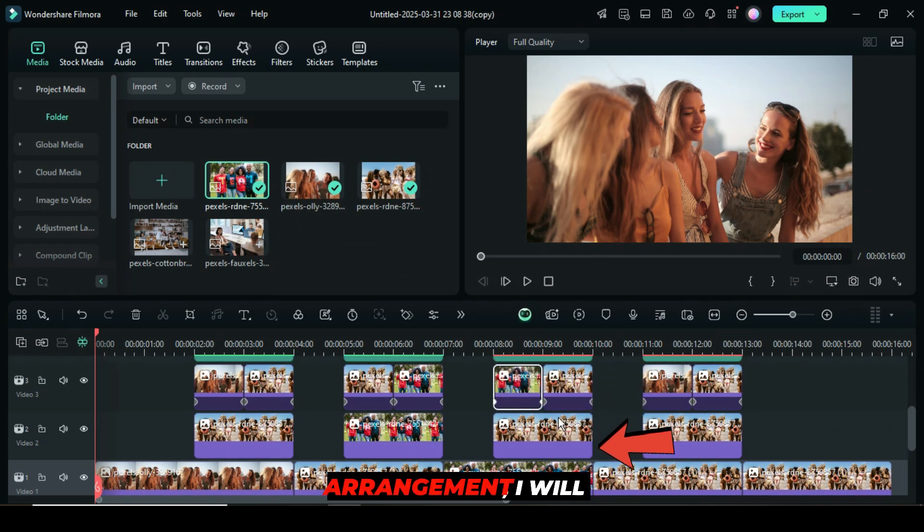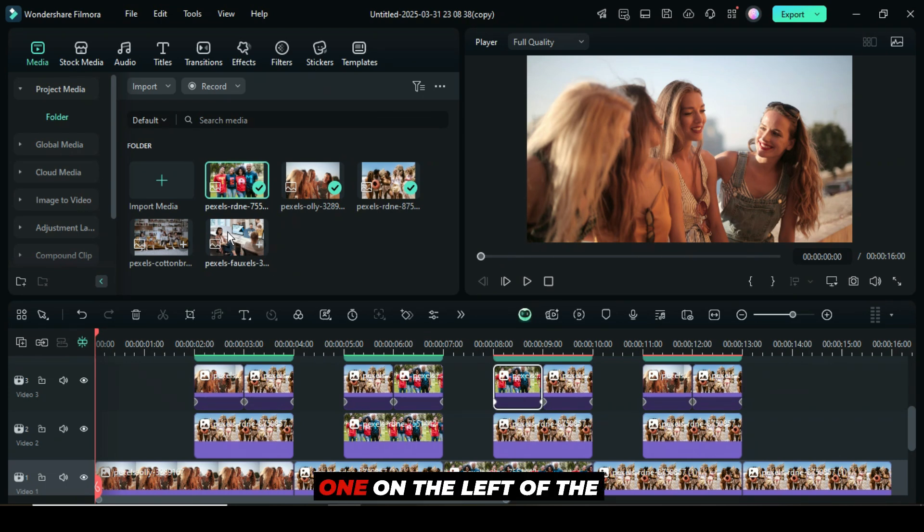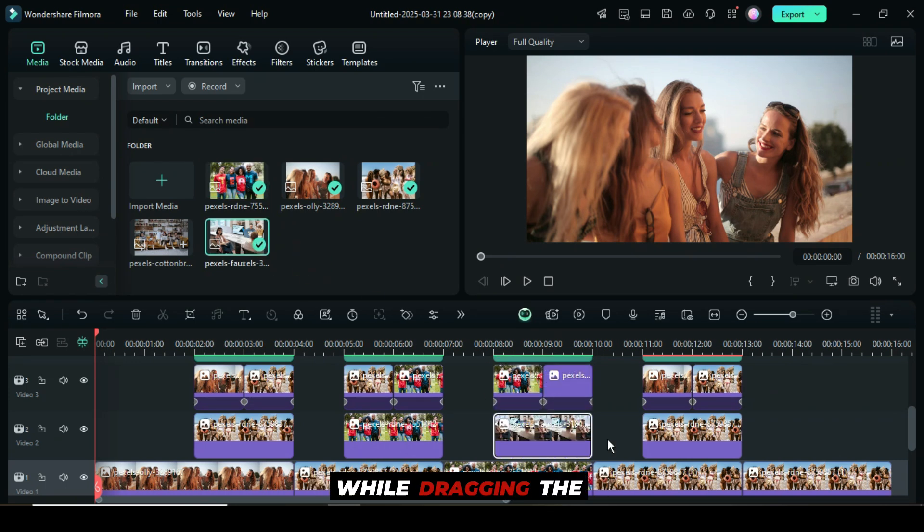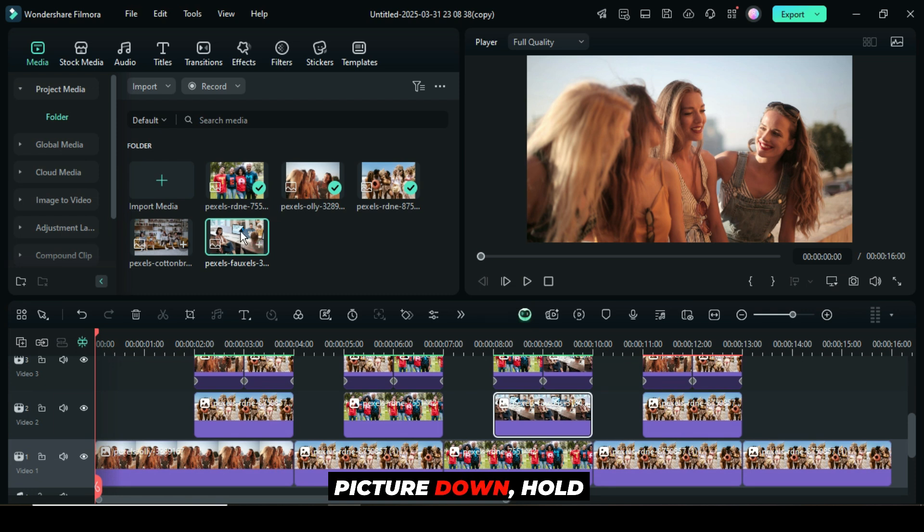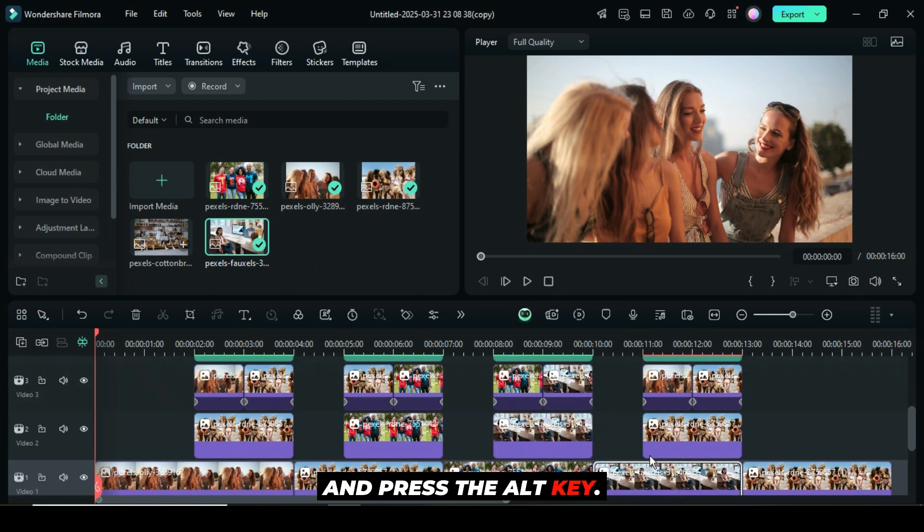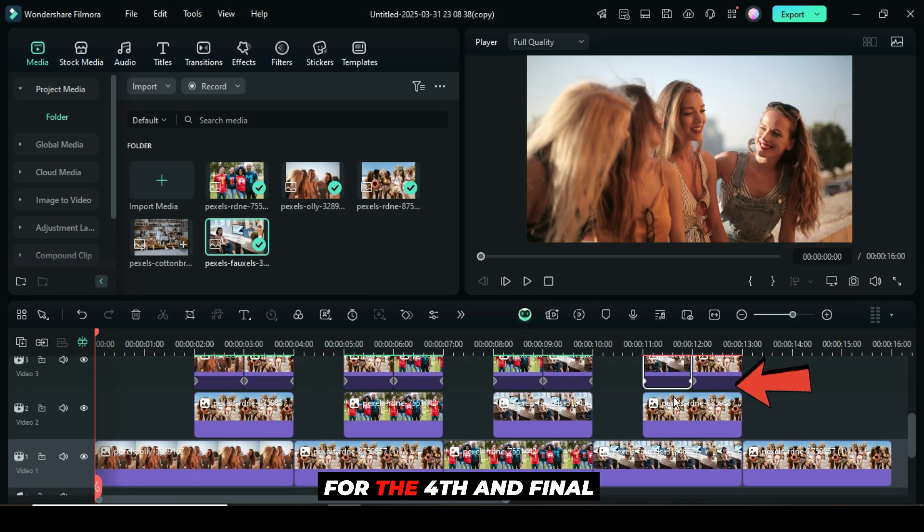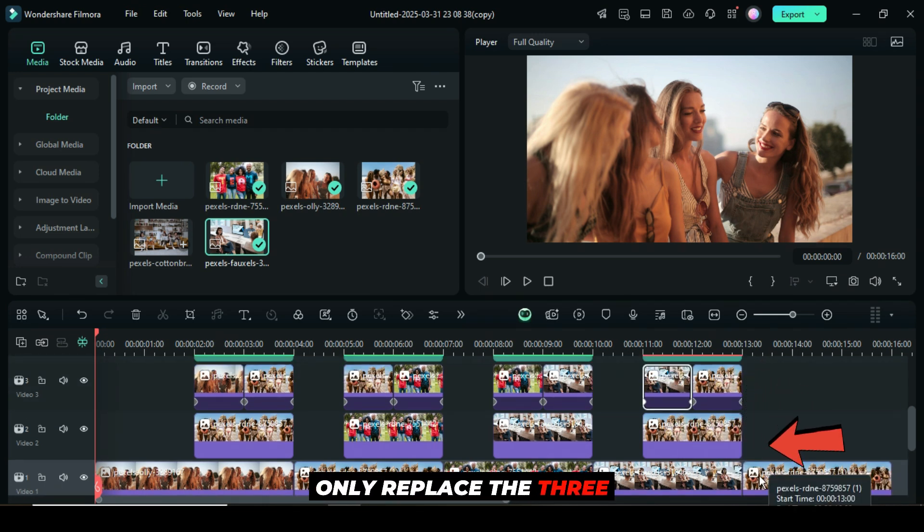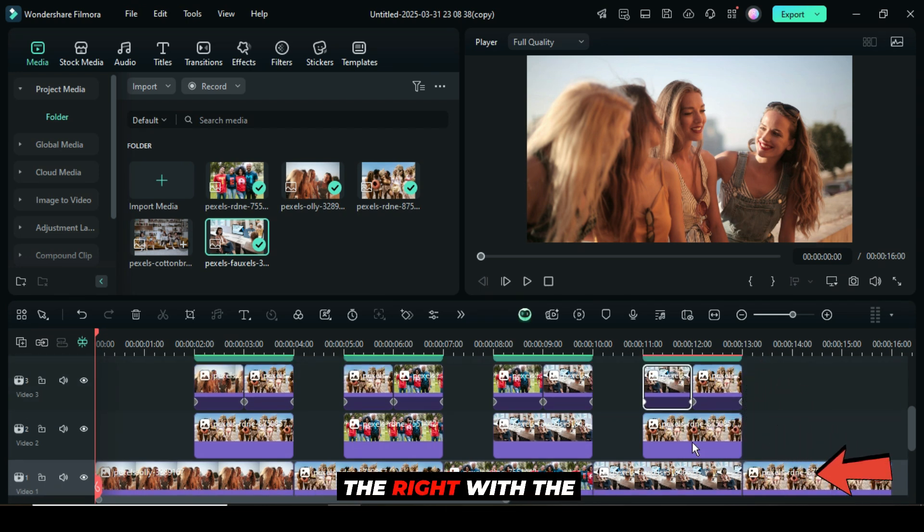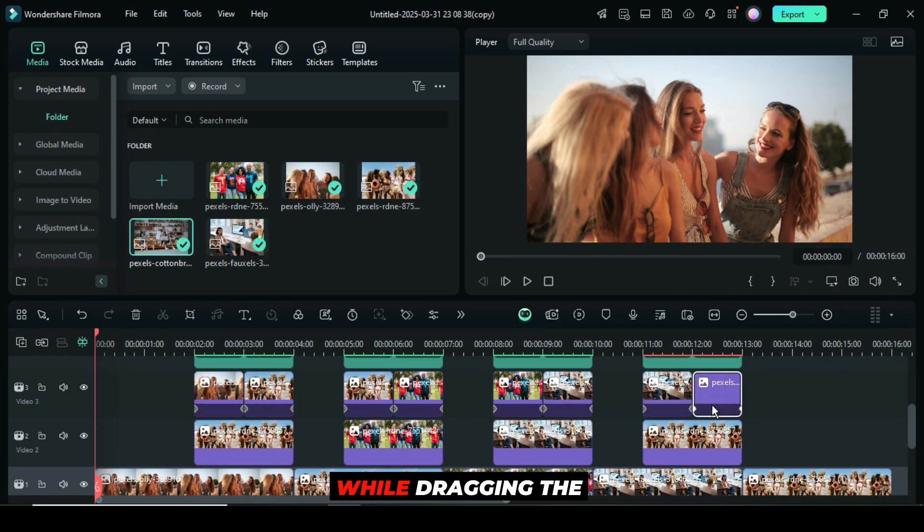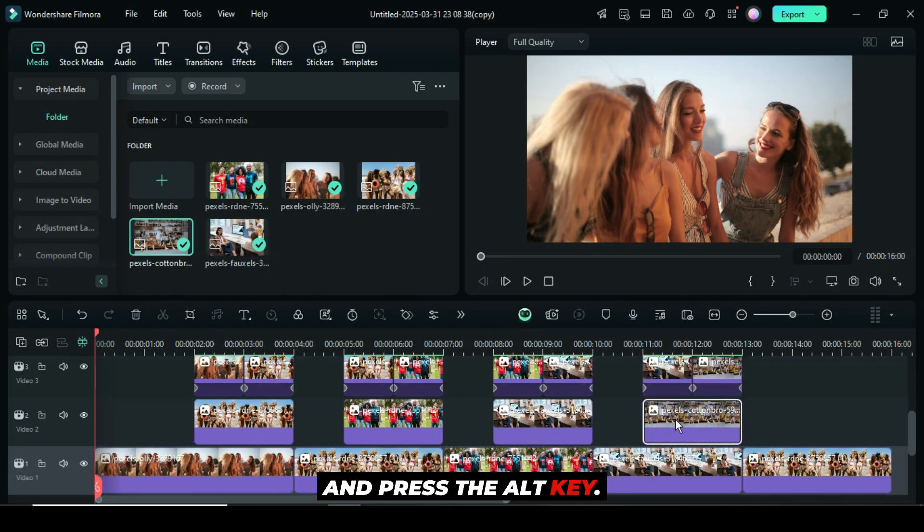For the third arrangement, I will replace the three pictures on the right and one on the left of the fourth arrangement with the same picture. While dragging the picture down, hold and press the ALT key.